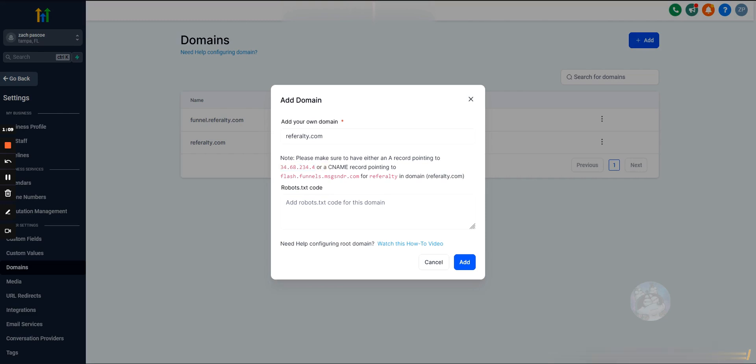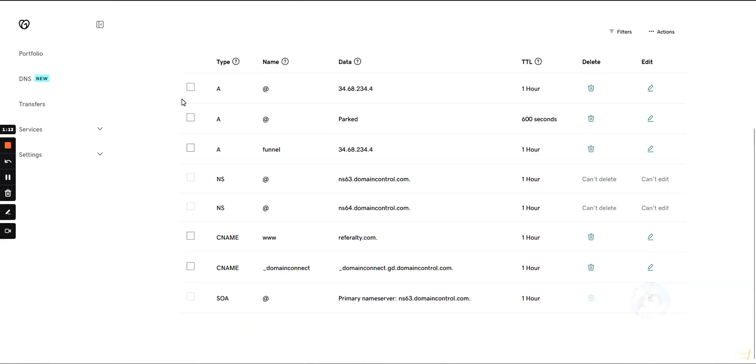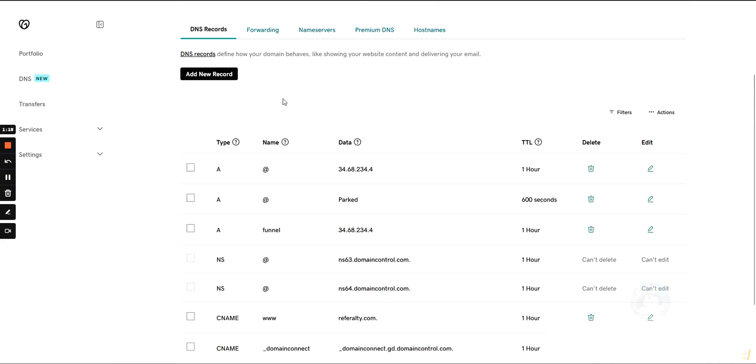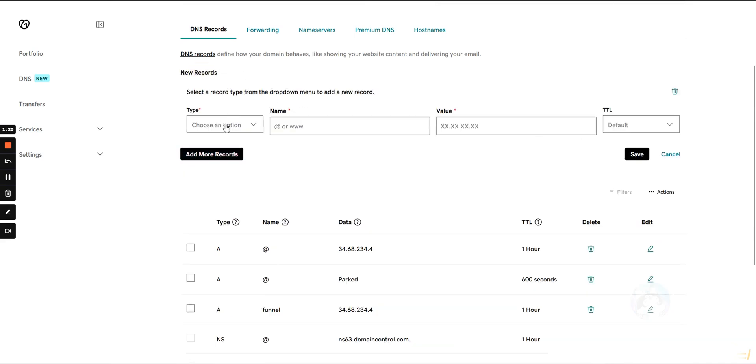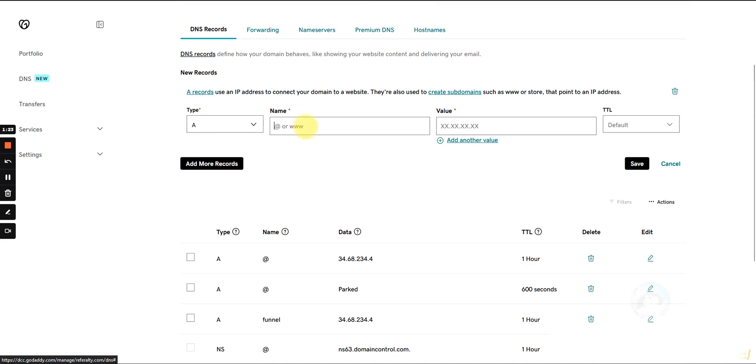To add this DNS record, we'll need to go into our domain settings, our host provider. In this example I'm using GoDaddy and we're going to hit add new record. Under type we're going to select A.